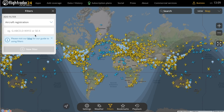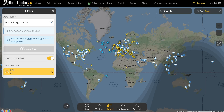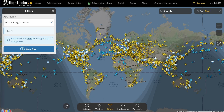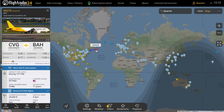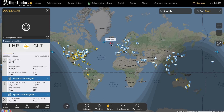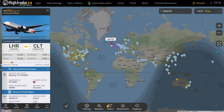The aircraft registration filter also supports multiple entries in a single filter. You can enter a full registration or just the beginning of a registration, and separate multiple entries with commas. For example, entering G- will give you all British-registered aircraft, or maybe you want to see if any aircraft with a registration starting N77 are in the sky — and there are a surprising number, like N774SA and N775AN.